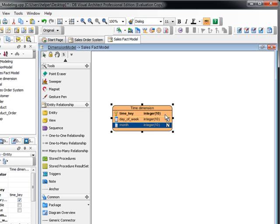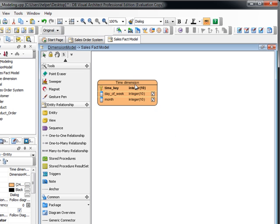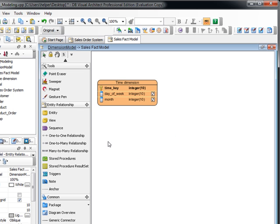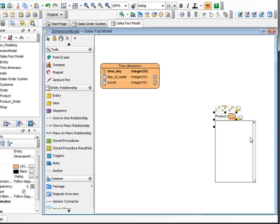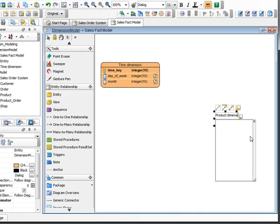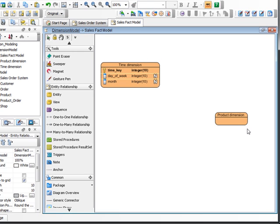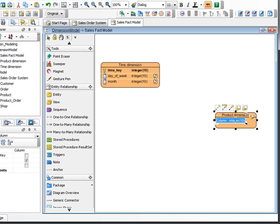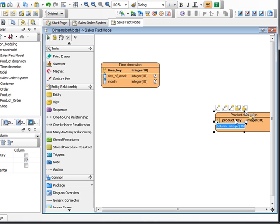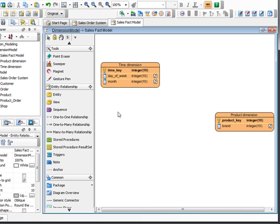And we create another entity for the product, the product dimension. And we set the column, which is the product key, and the brand.